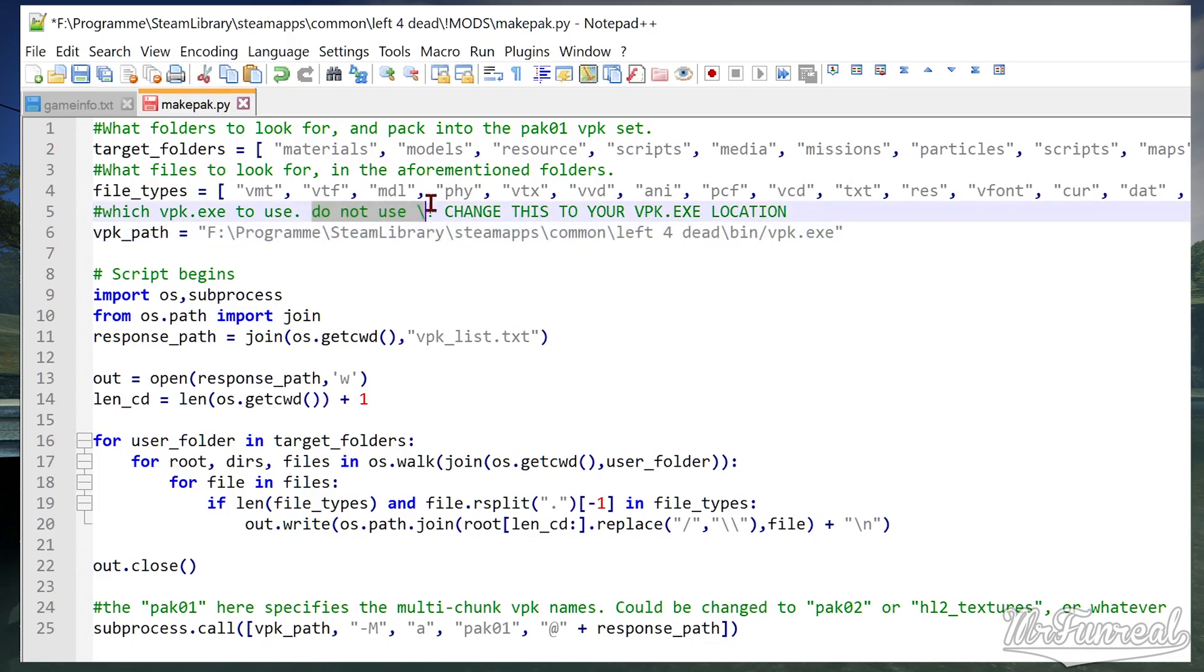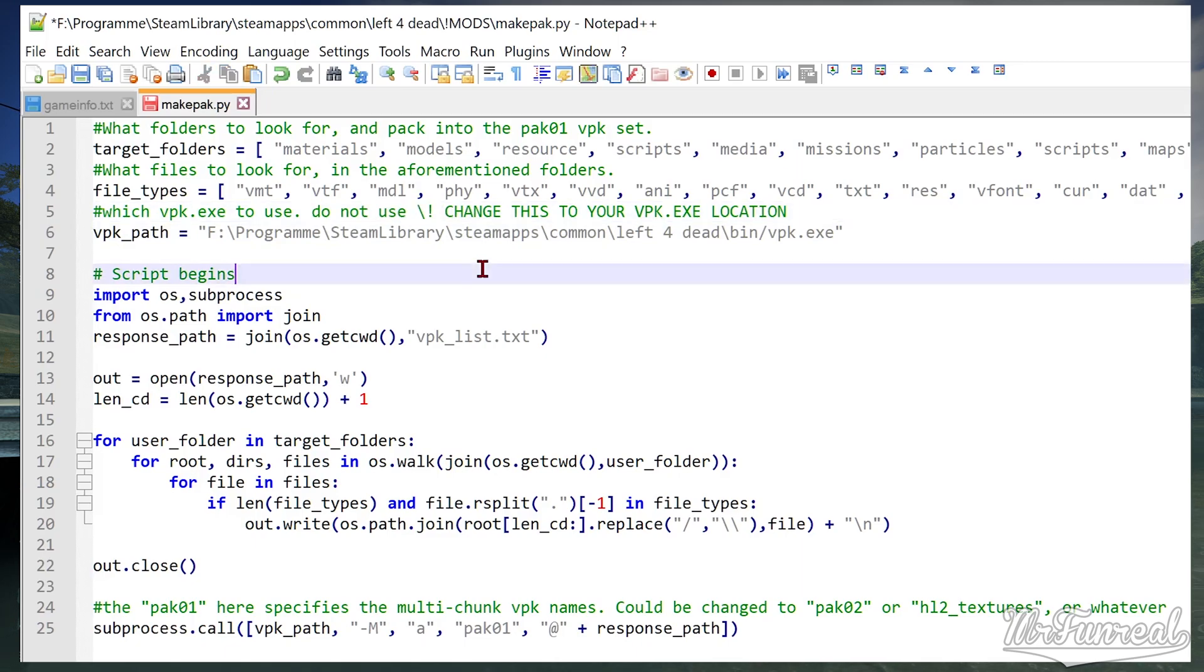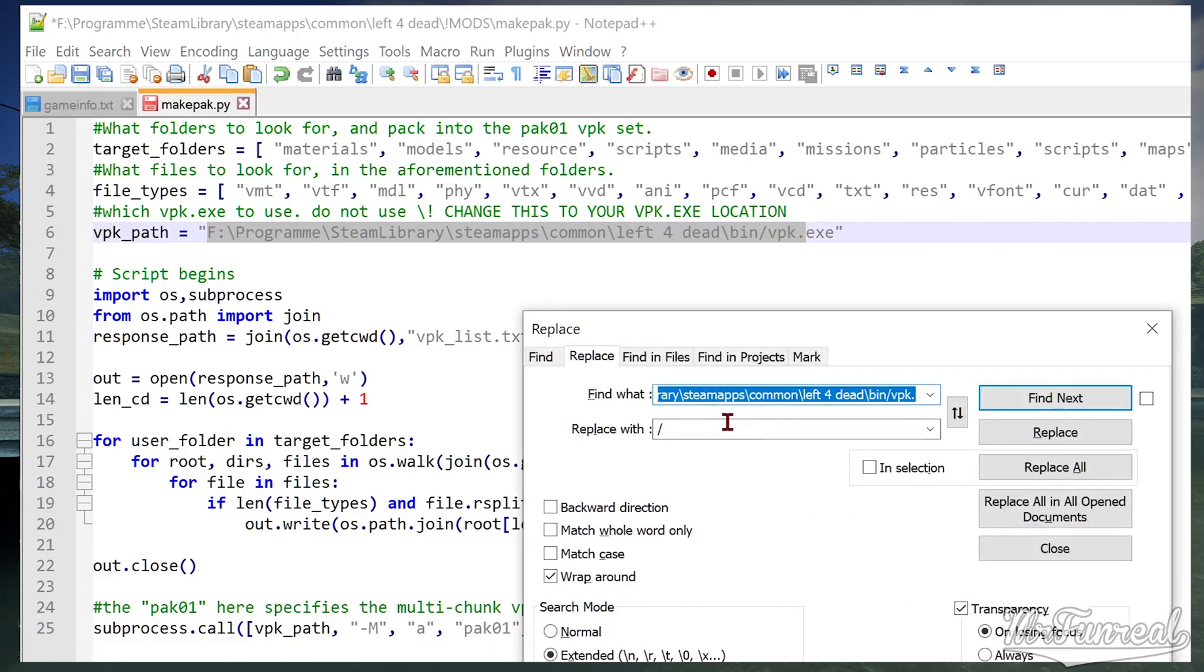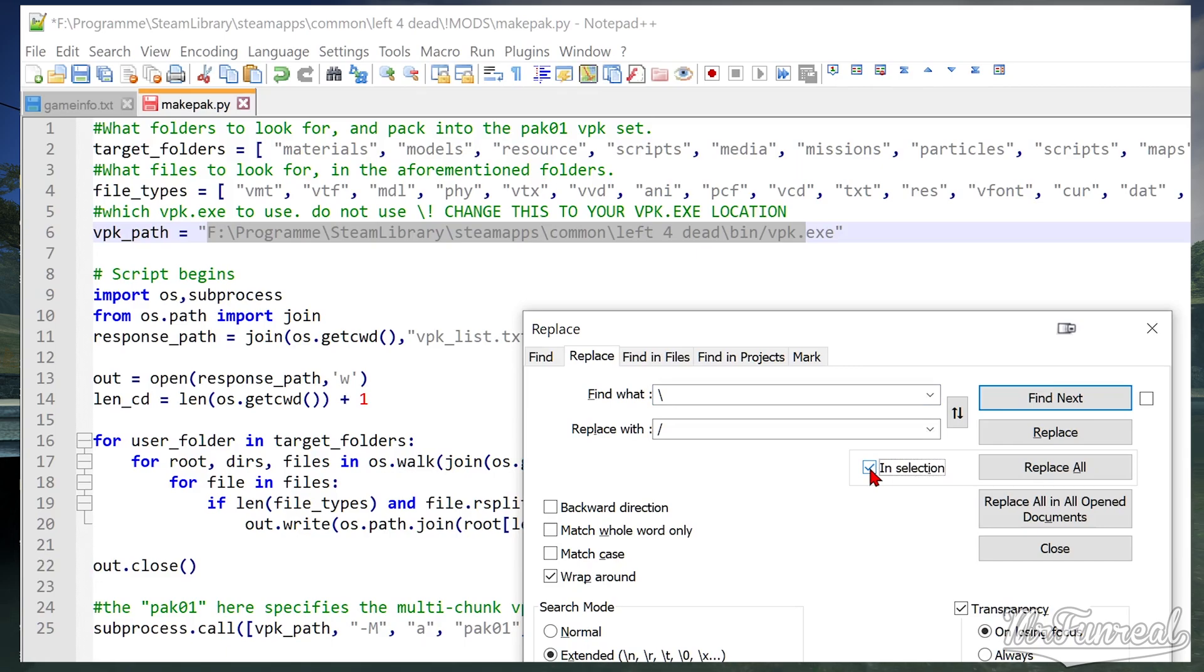You will most likely end up having backslashes which are incorrect. You must replace all the backslashes with forward slashes else the script will break. Select the entire line and replace backslashes with forward slashes. Make sure that IN SELECTION is used.